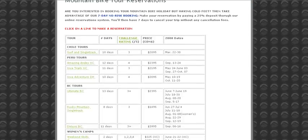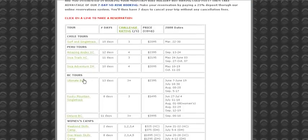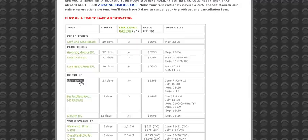As a client, I can choose the trip that I'm interested in, and clicking on this link, I'll be taken to a booking form.